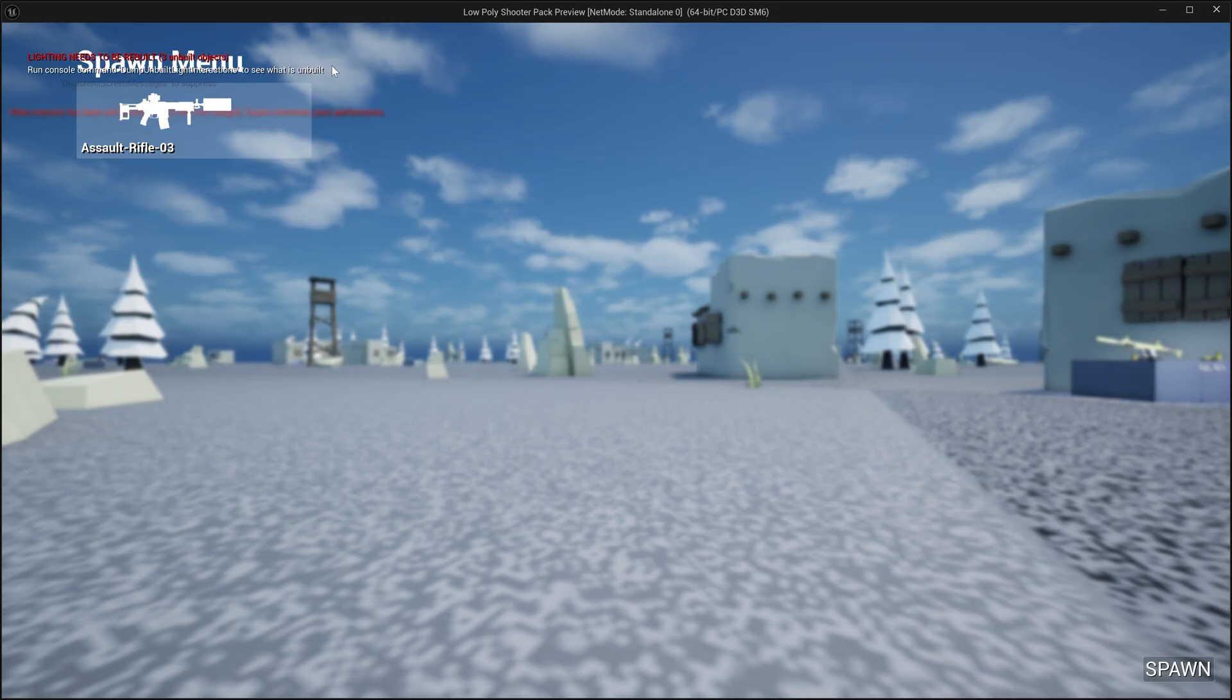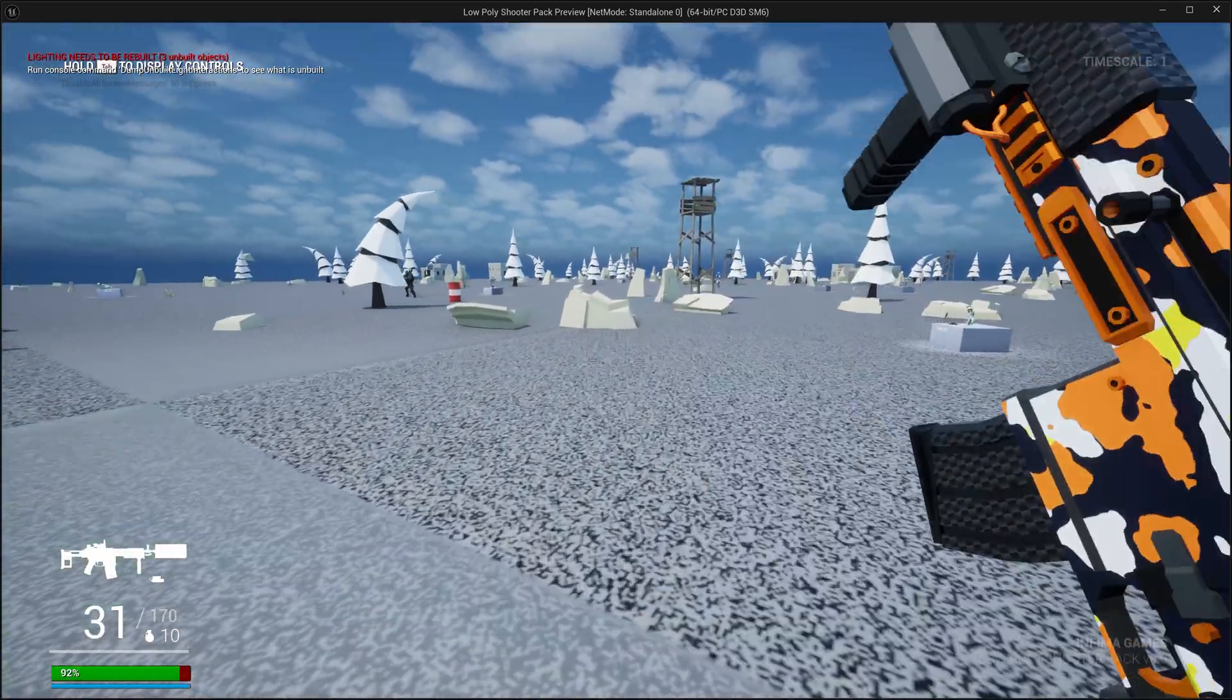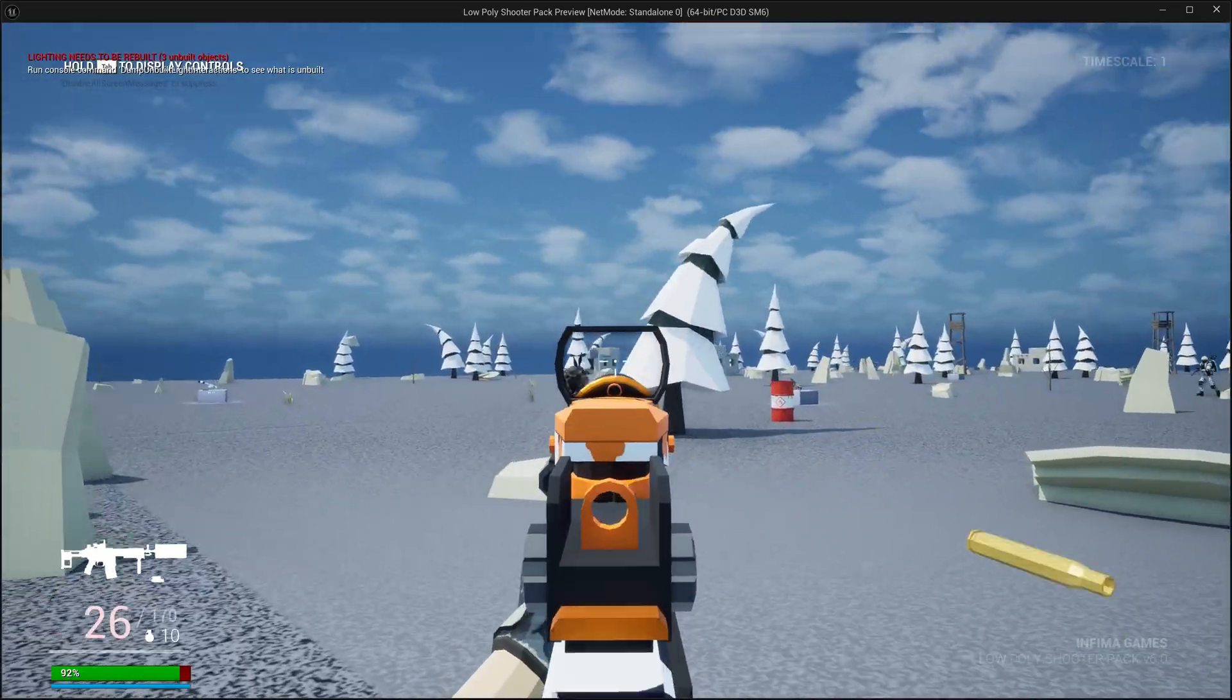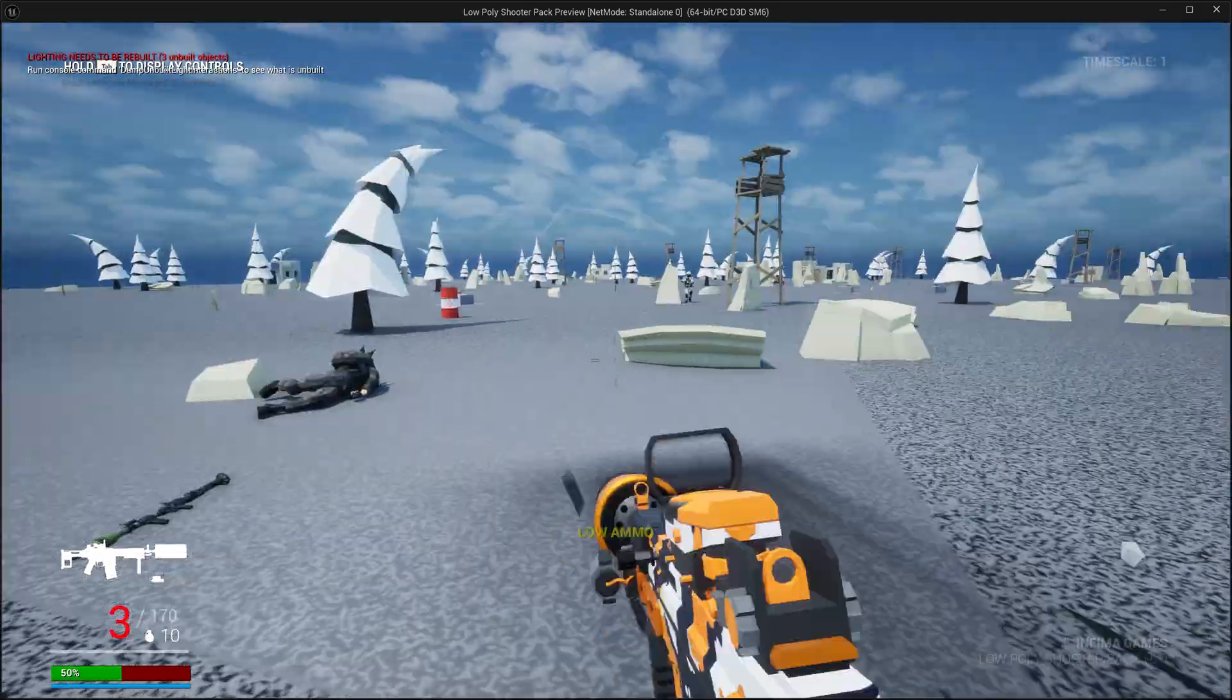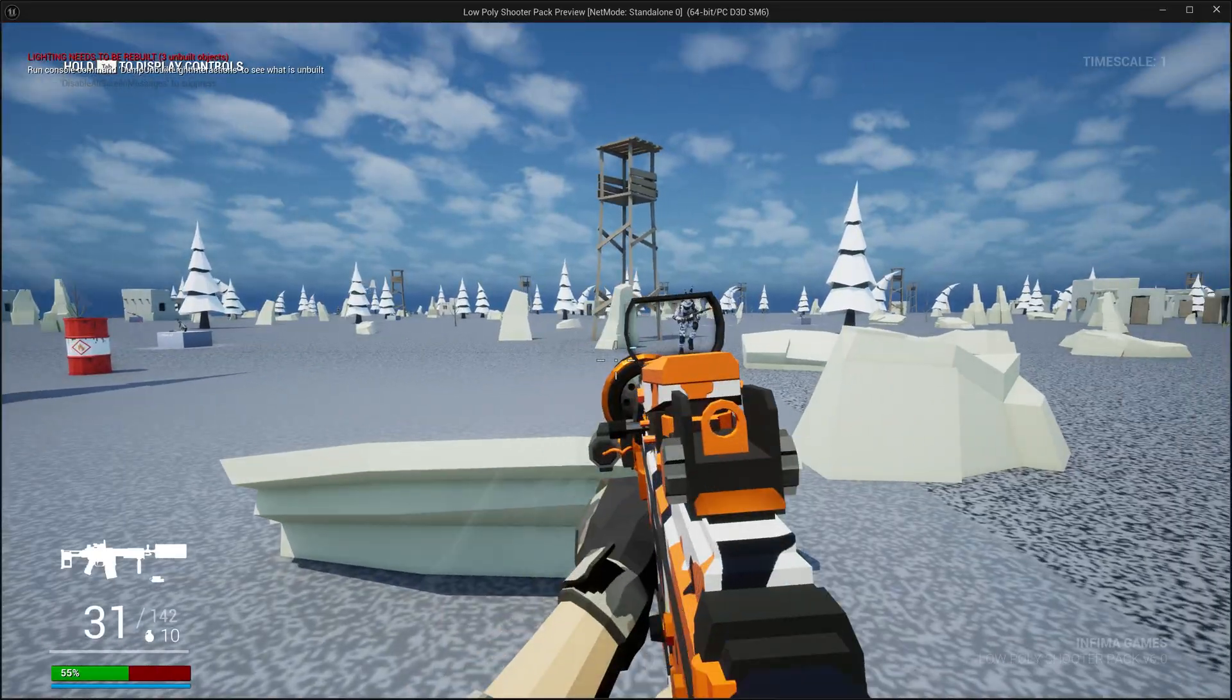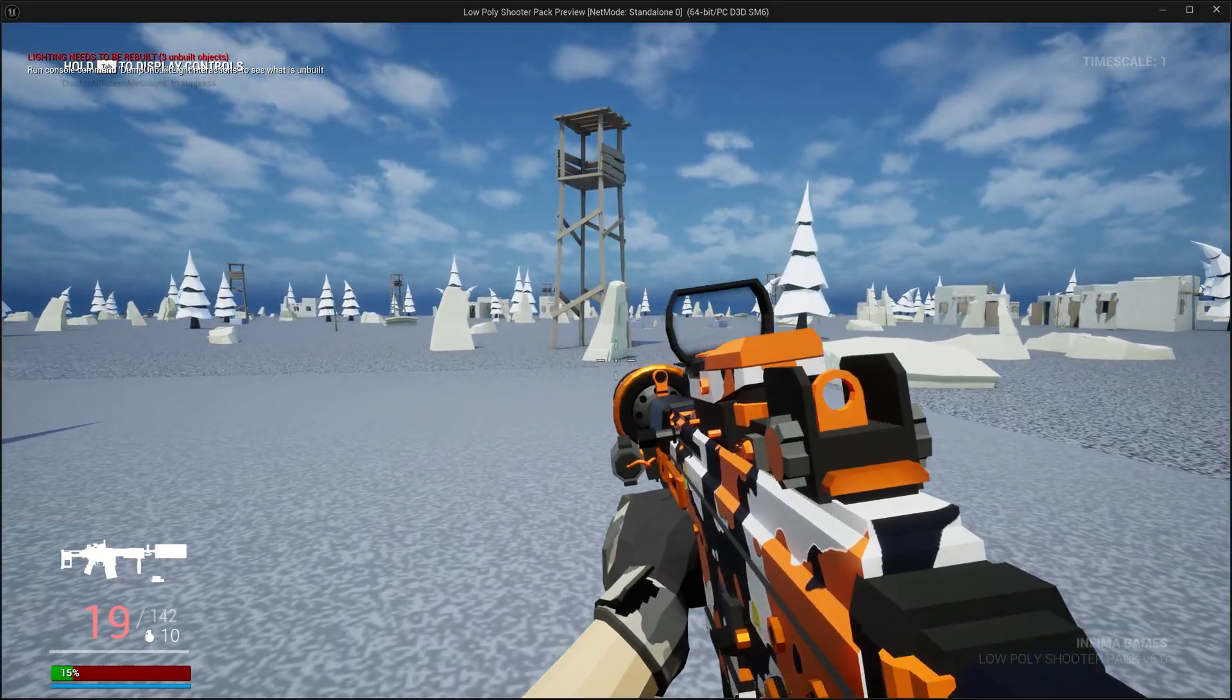So I can already hear the AI shooting at each other on the map. Man, this is looking pretty fun. I mean, for eight minutes of work so far, this is pretty cool.